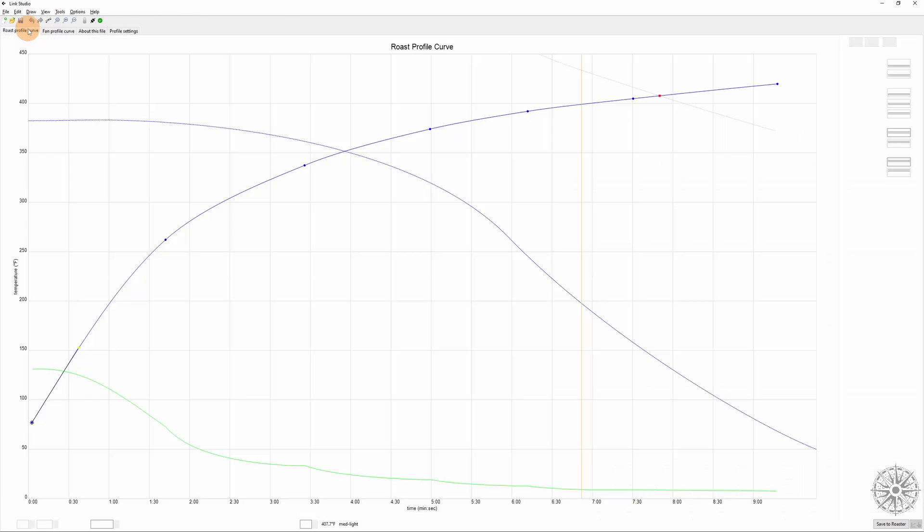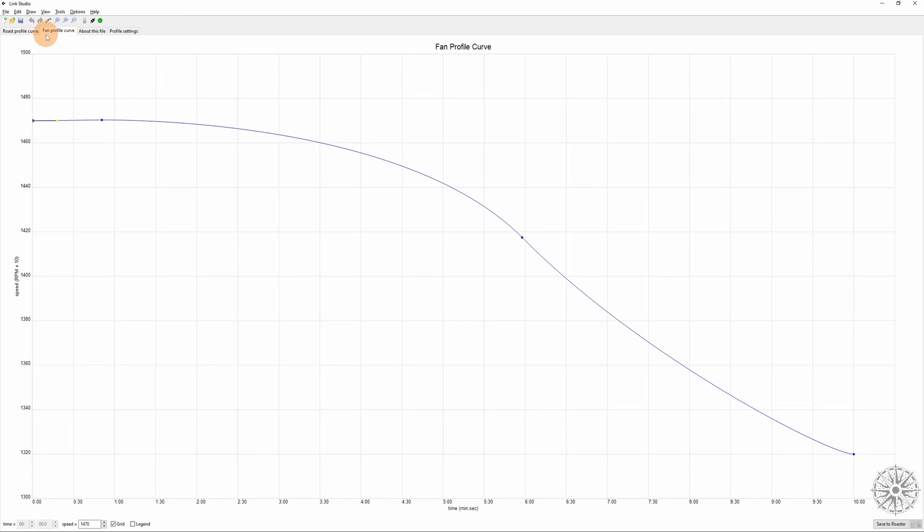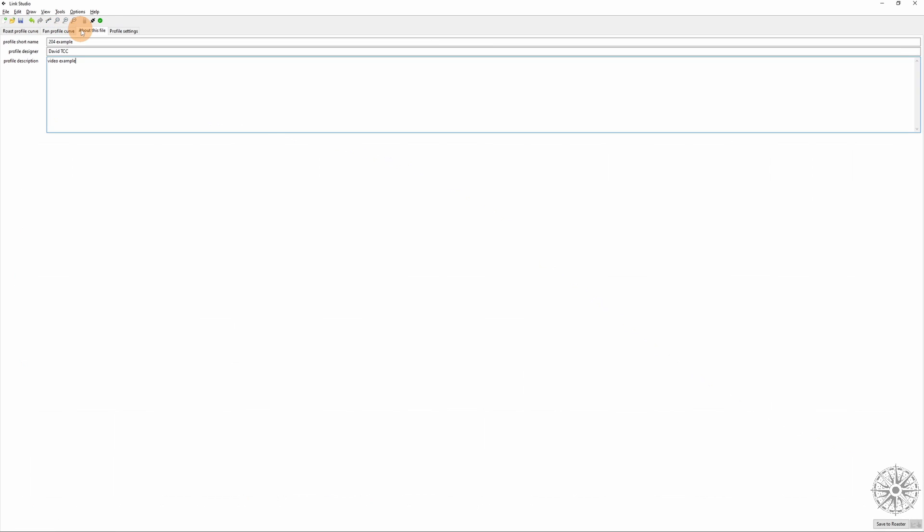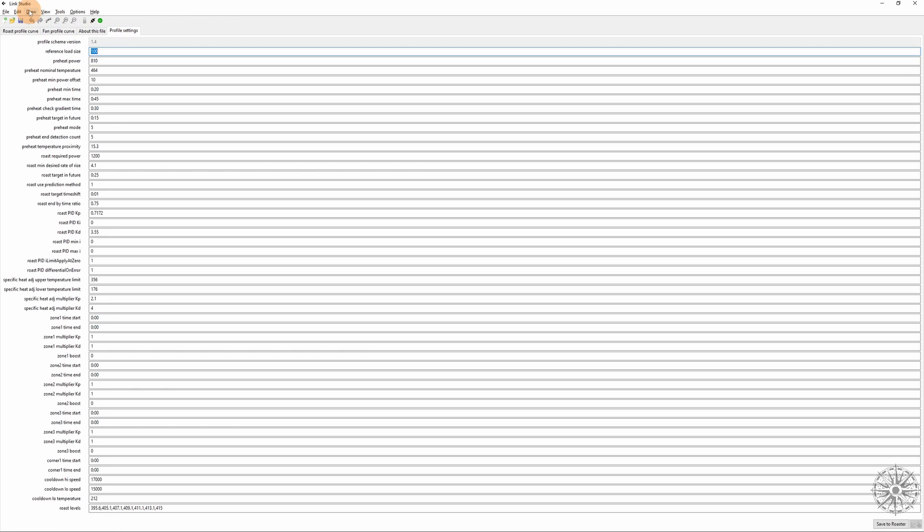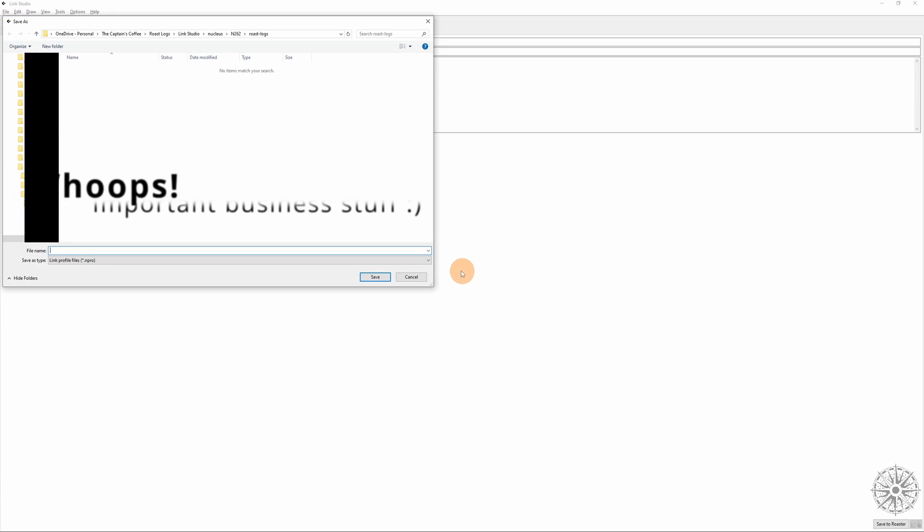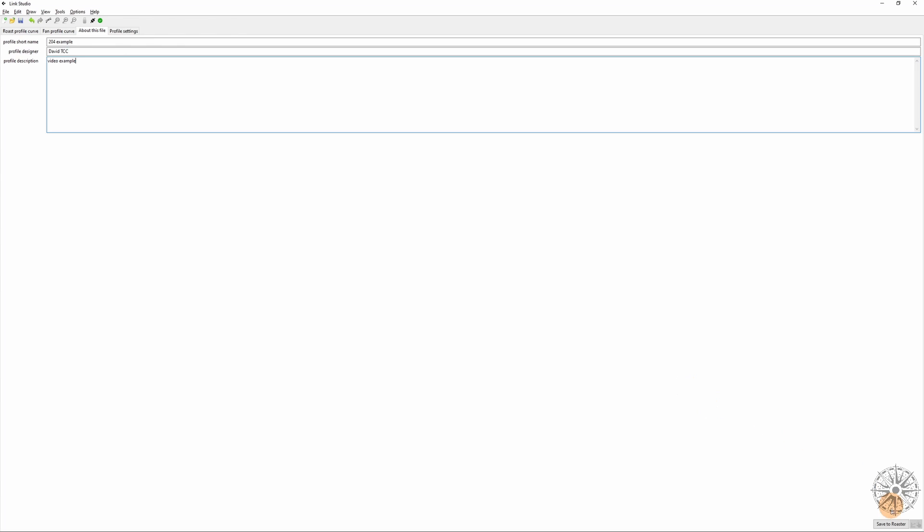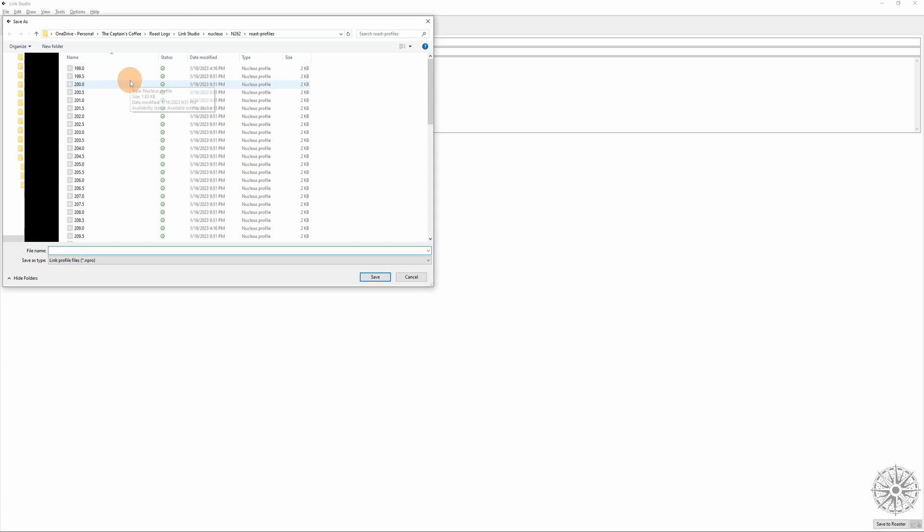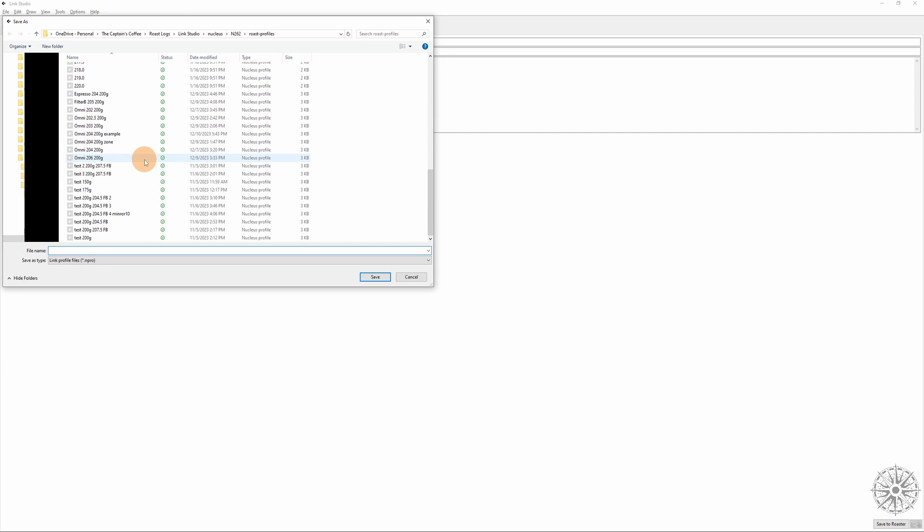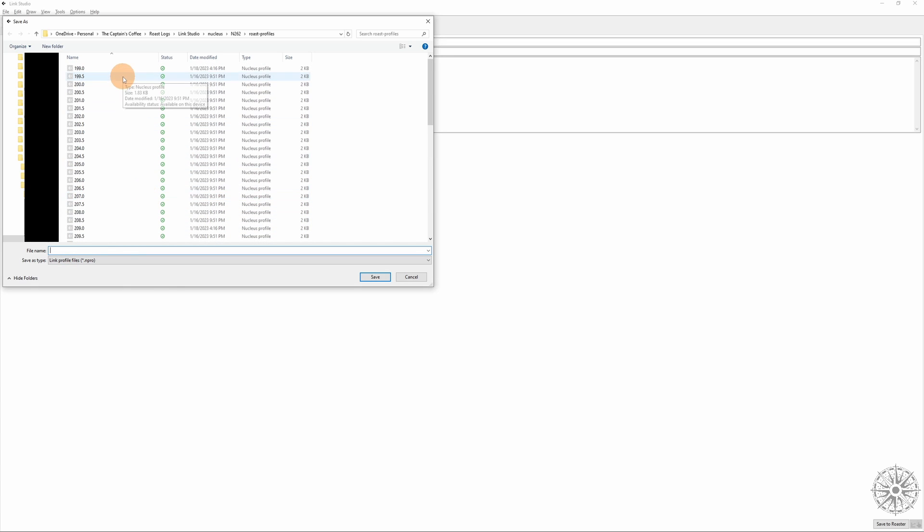And so finally we're going to make sure that we save when we're done. And we can just hit save and of course it will remind me what that profile name is and I can save it to my sync folder under whatever I want. You can also access that by clicking Save to Roaster and it will also save it directly onto your roaster's synced folder and you can access it there under your user profiles.